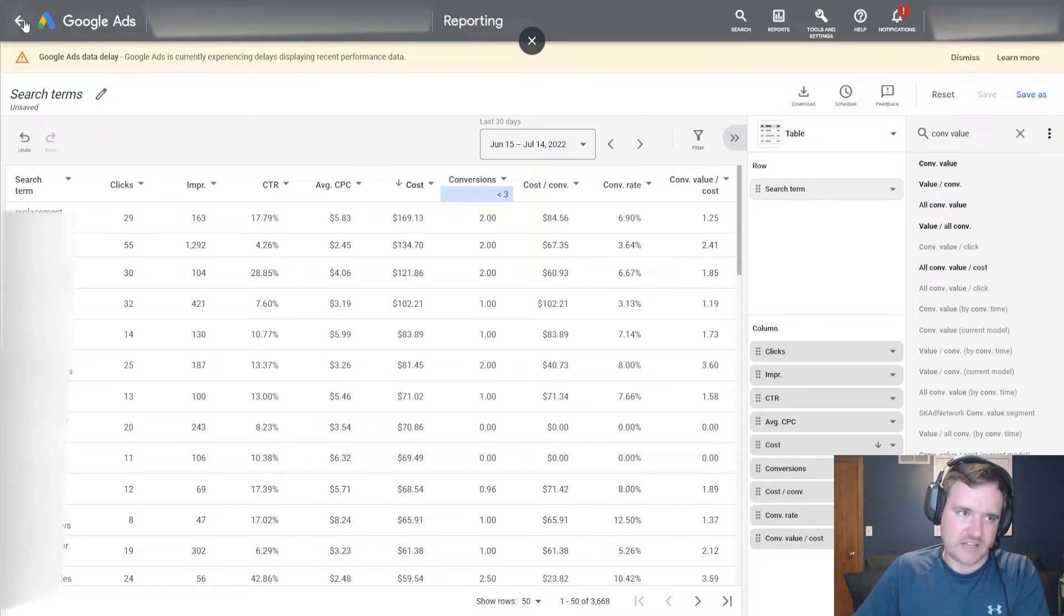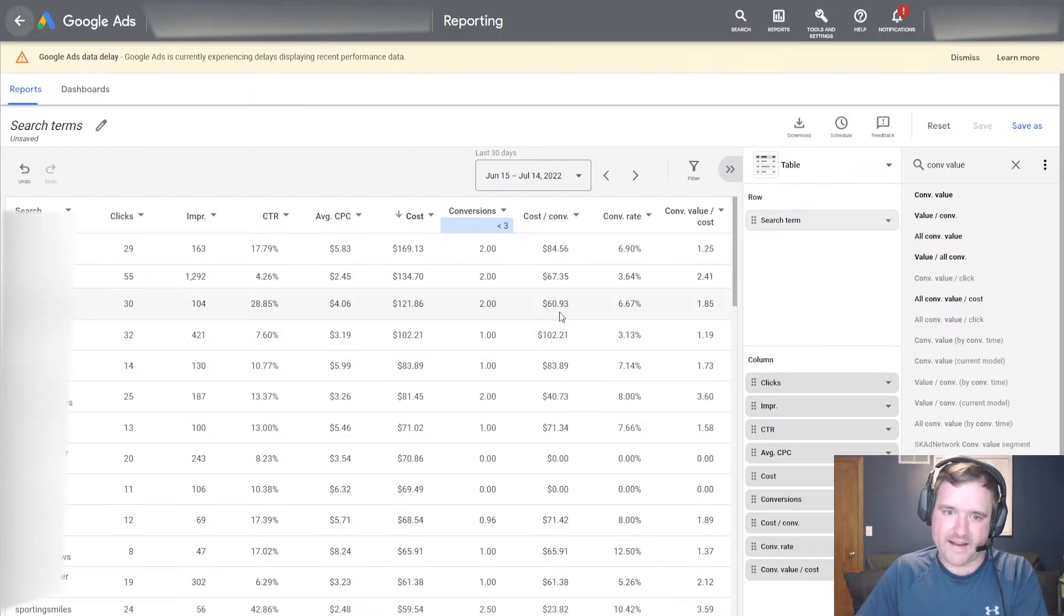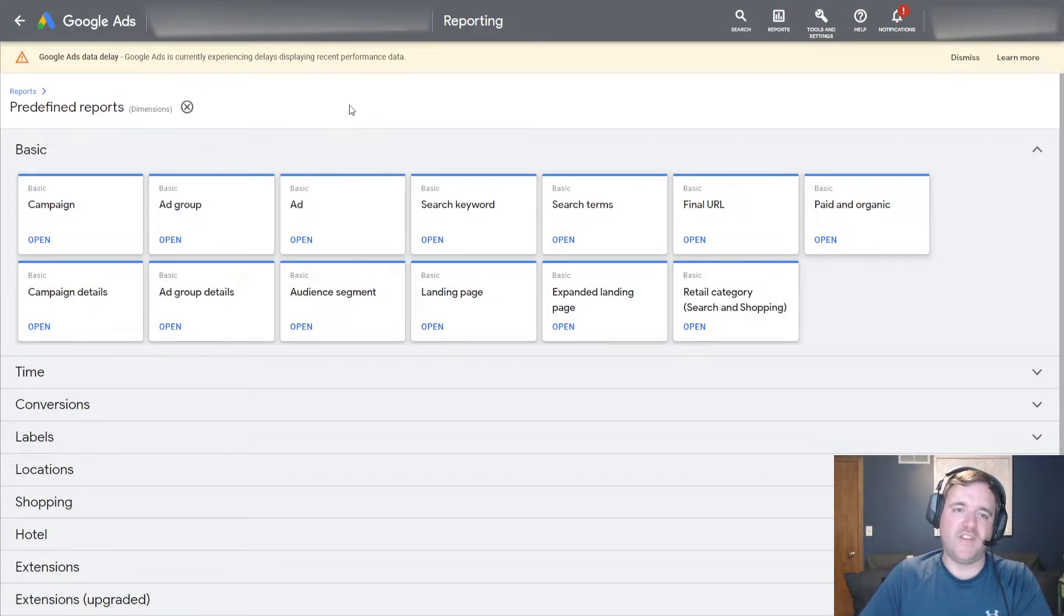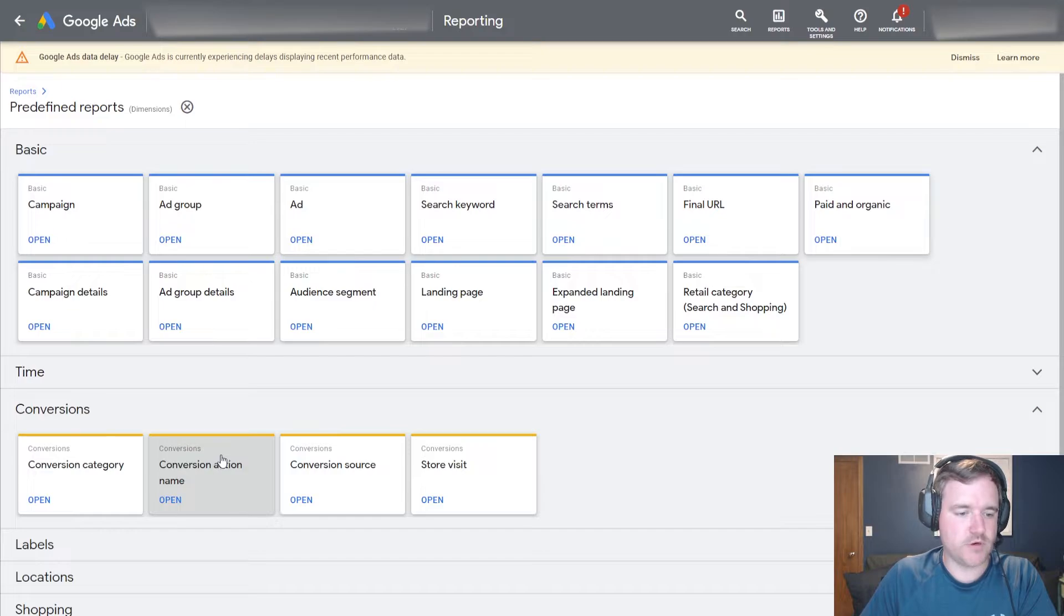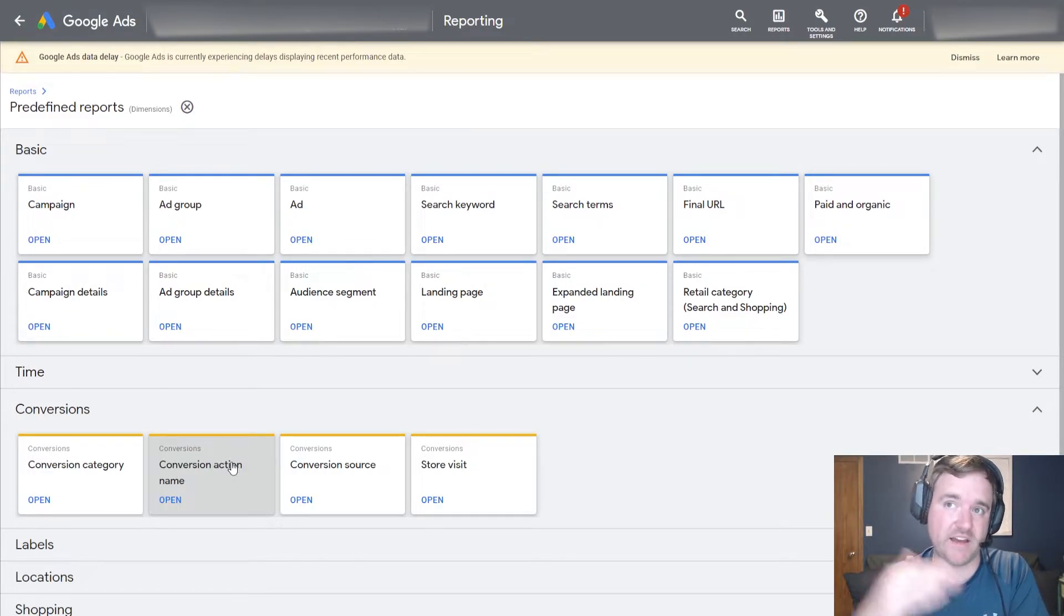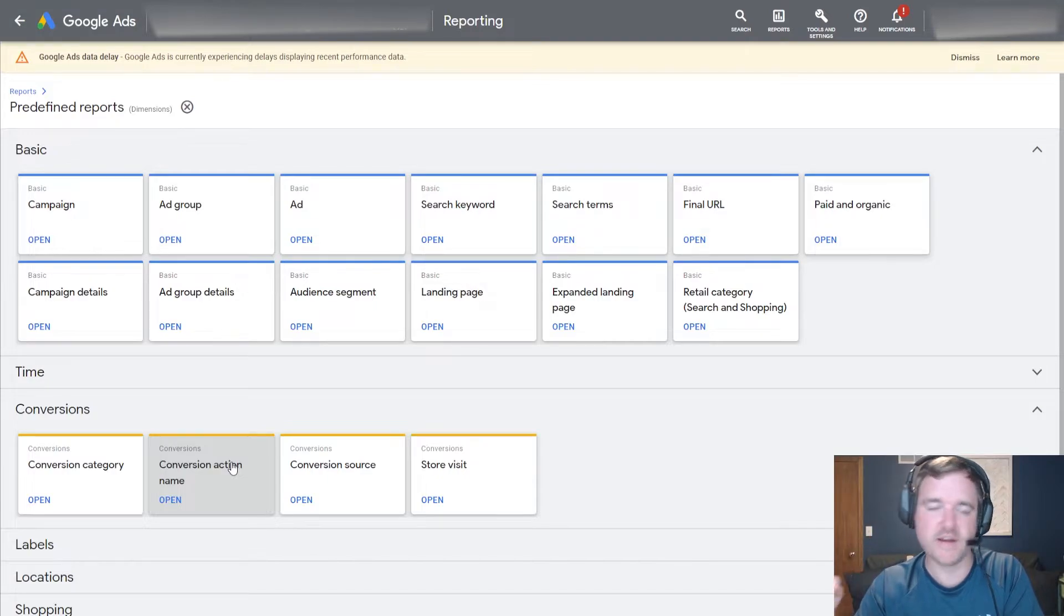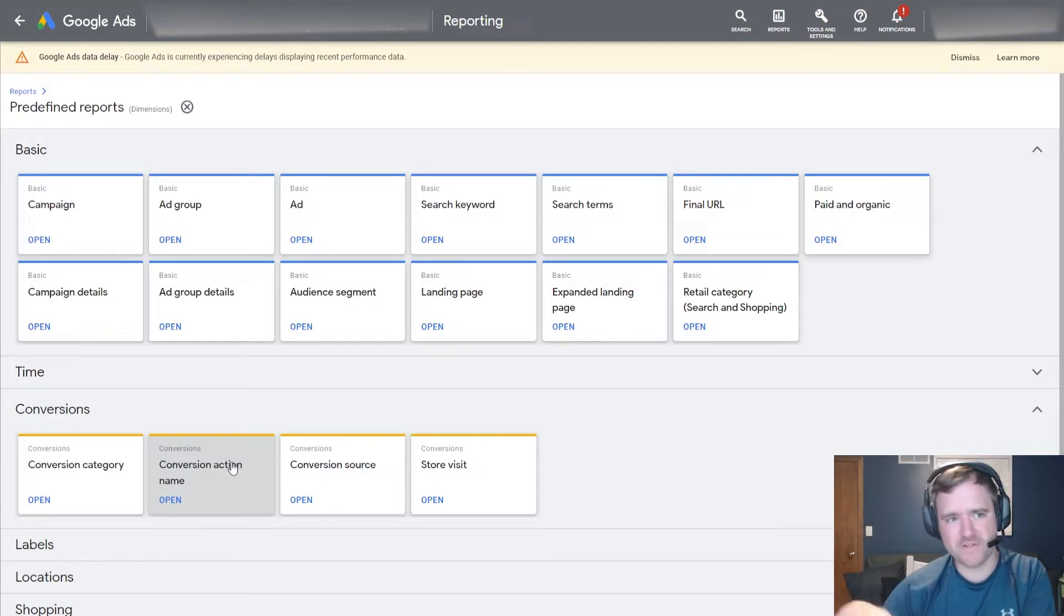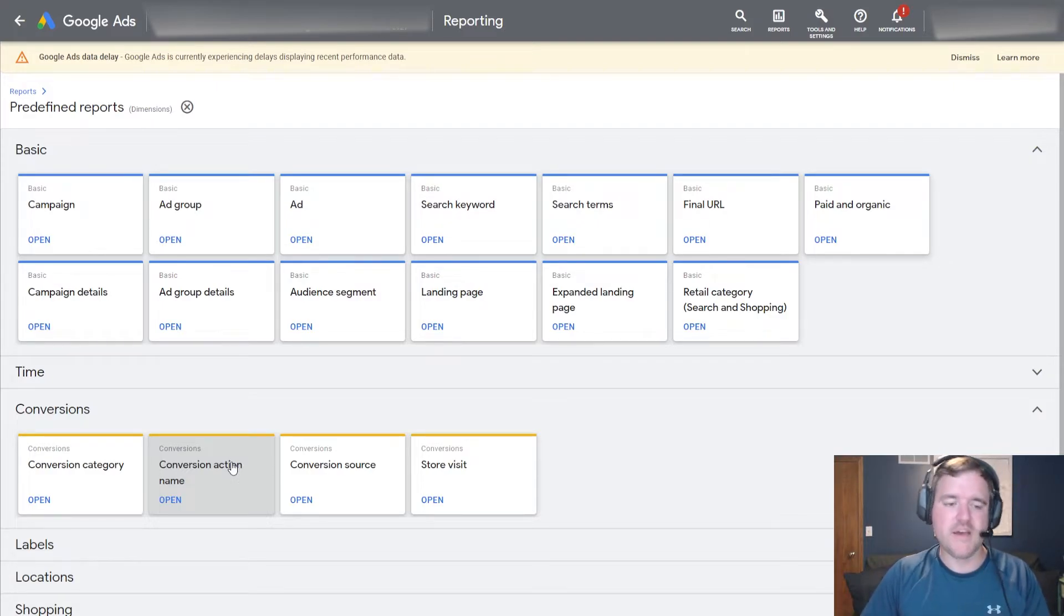I'm going to click this arrow in the upper left hand corner to kind of back out to the previous screen. I'm going to click on view all to get all these reports again. And the next report I like to go to is my conversion action name report. The reason why this report is very beneficial is for accounts that have multiple conversion actions like phone call, transaction, form fill, store visit.